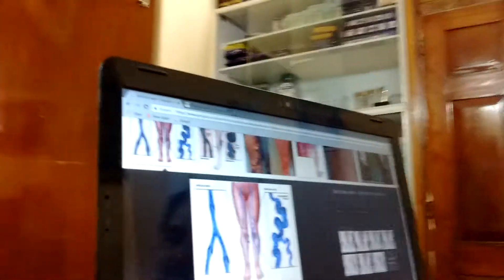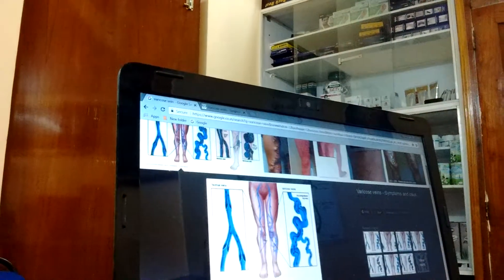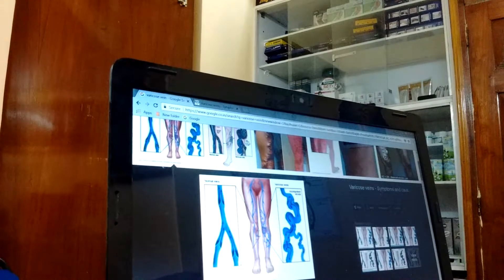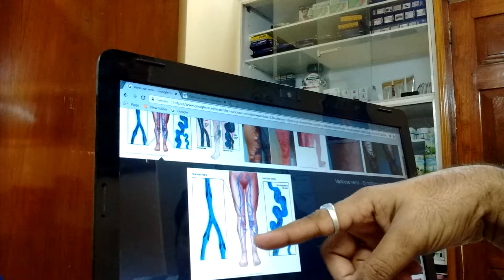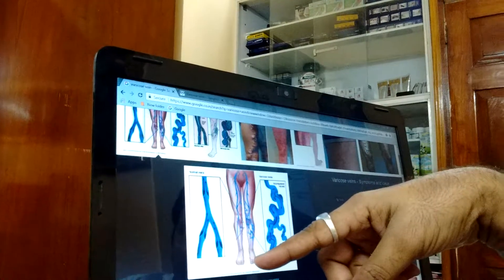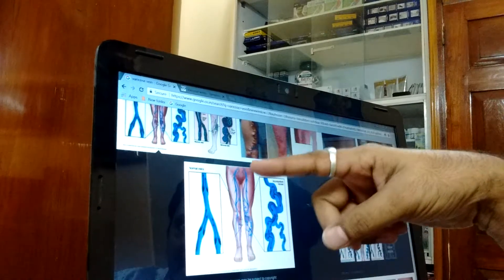Generally, everyone knows varicose vein is a swelling of the vein. It's usually in the femoral vein, which runs from the pelvis to the lower limb up to the foot. As we can see in this image, the vein starts from the pelvis in the groin region, going and supplying to the medial aspect of the thigh, then to the leg and the feet.